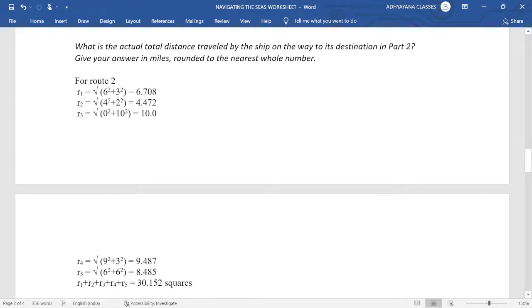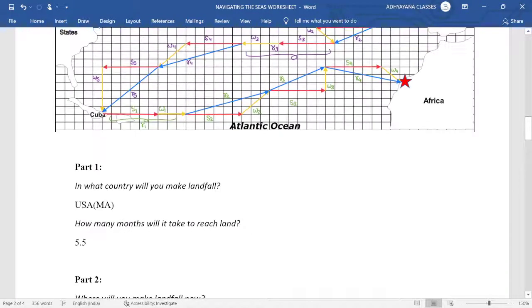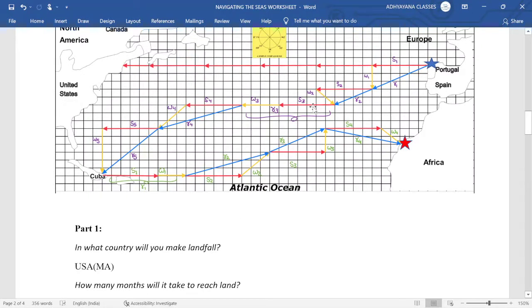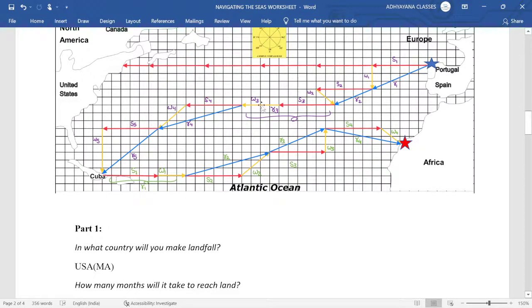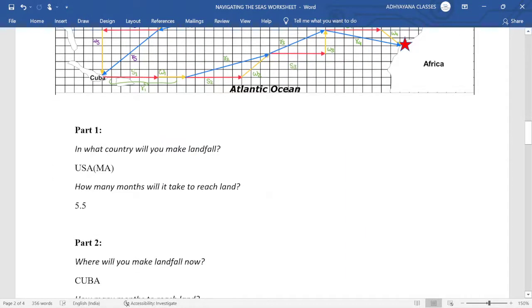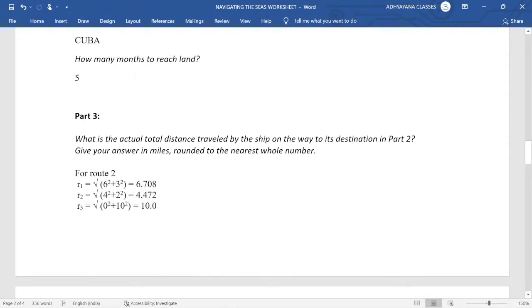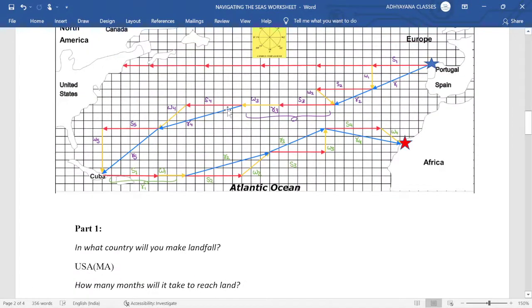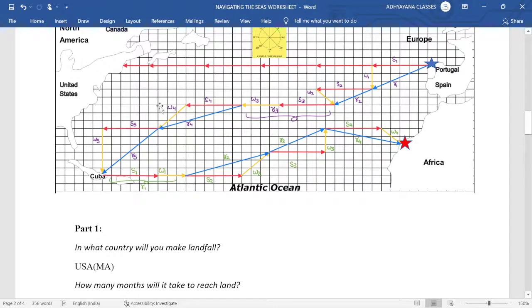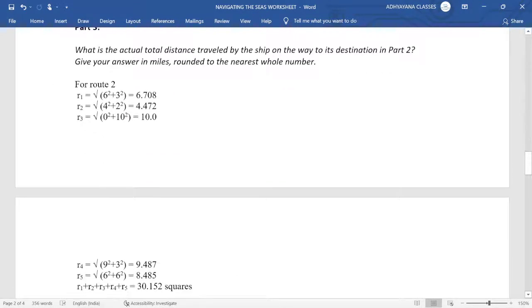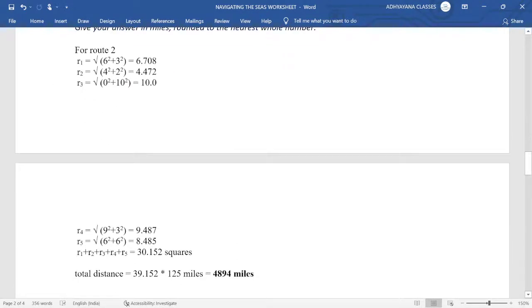So we can see that R2 will be root of four square plus two square. Similarly for R3, as these two are going to be linearly added, S3 is six, W3 is four, that means zero square plus 10 square, which is directly 10. Likewise we can add for R4 as six and three, so nine unit to the west and three down, so nine square plus three square equal to R4 square. Similarly, six square and six square will give us R5 square.